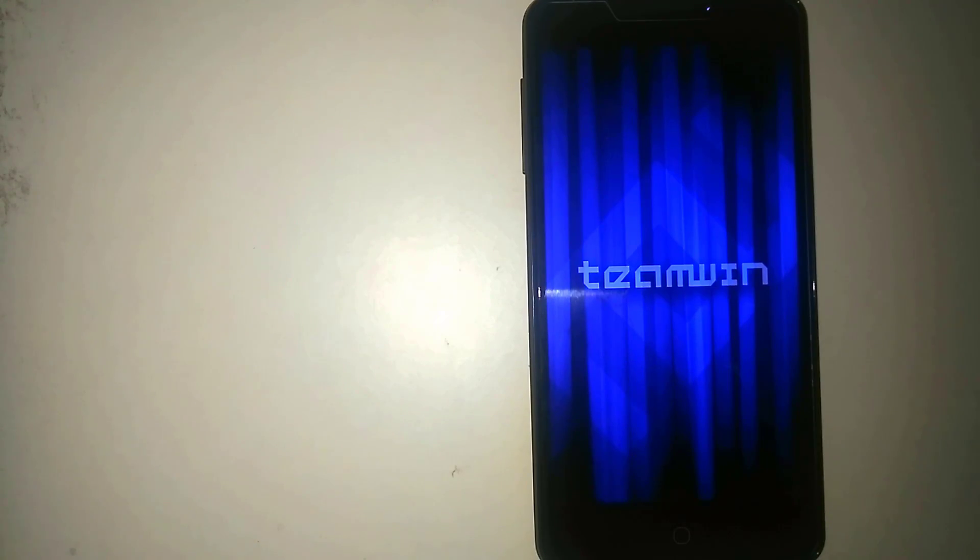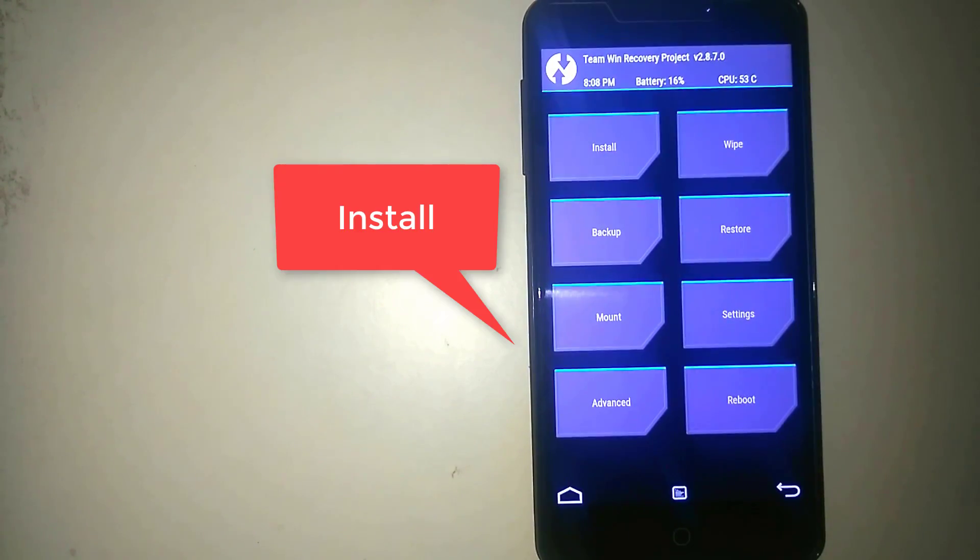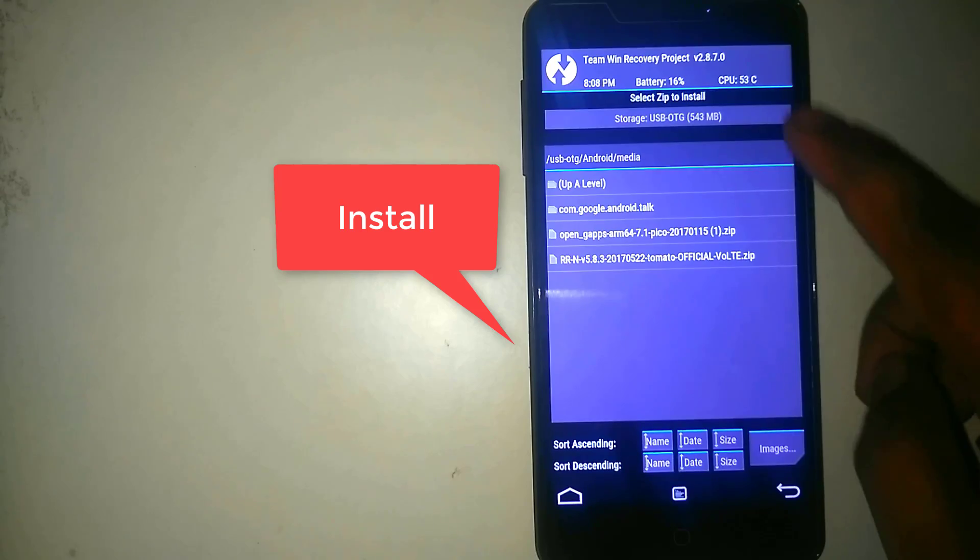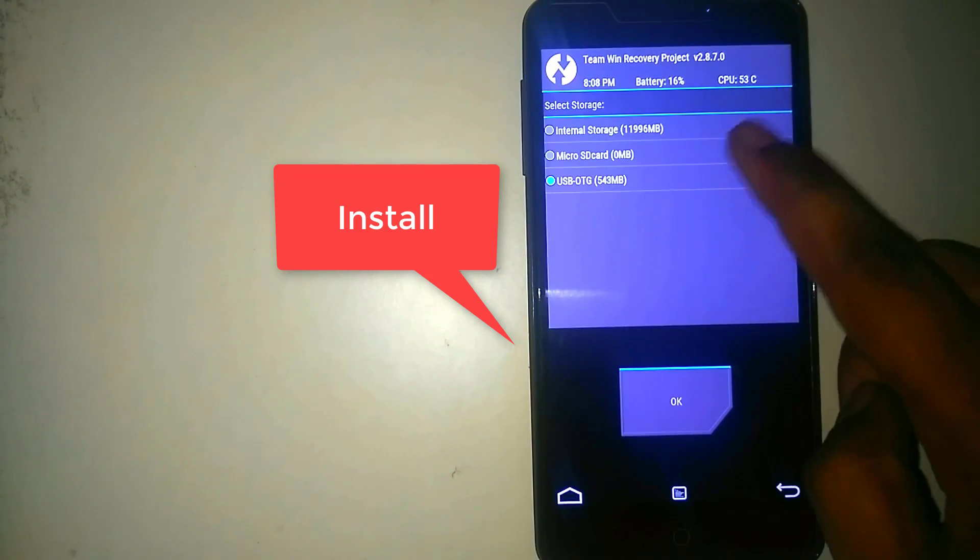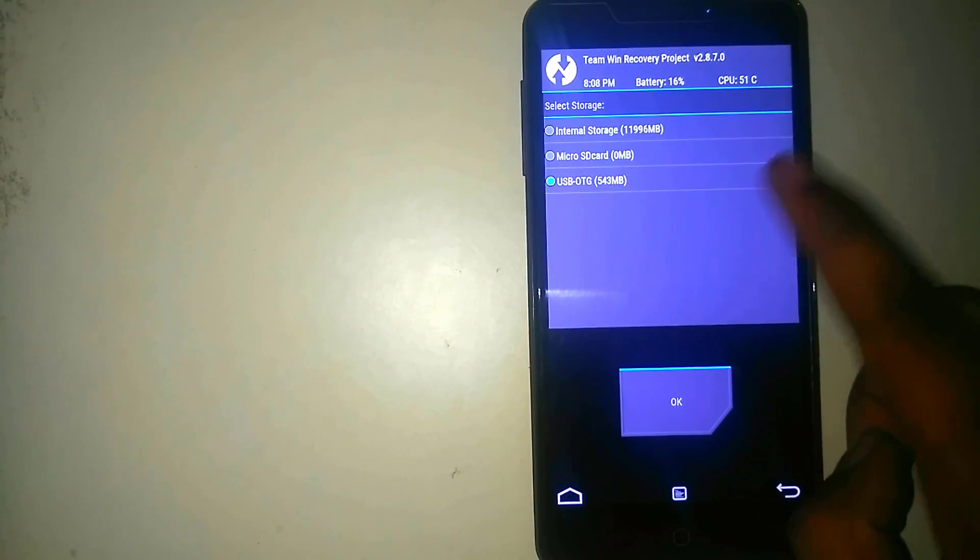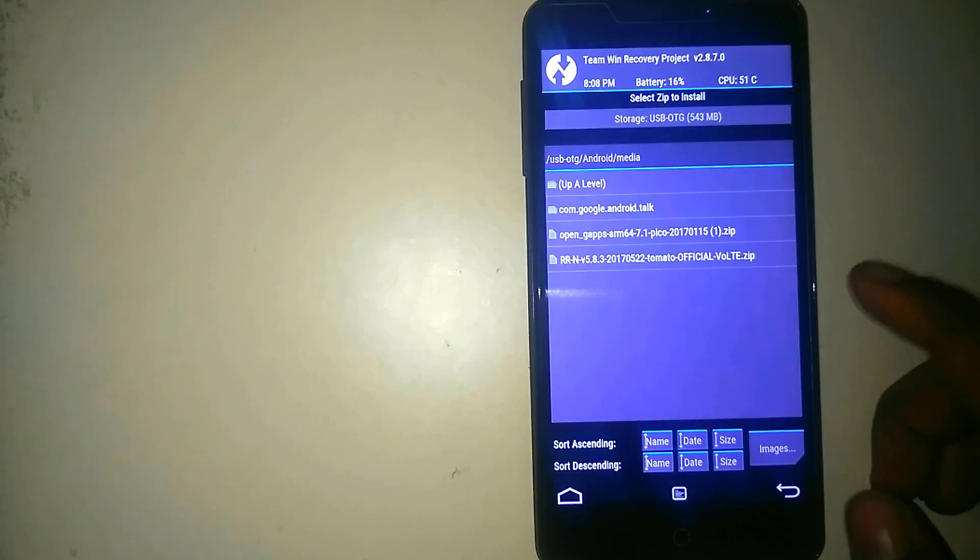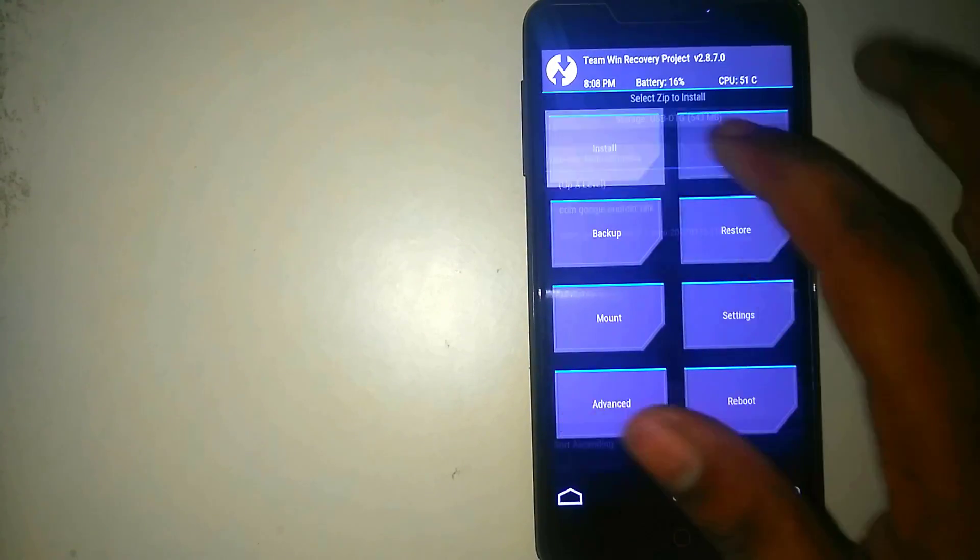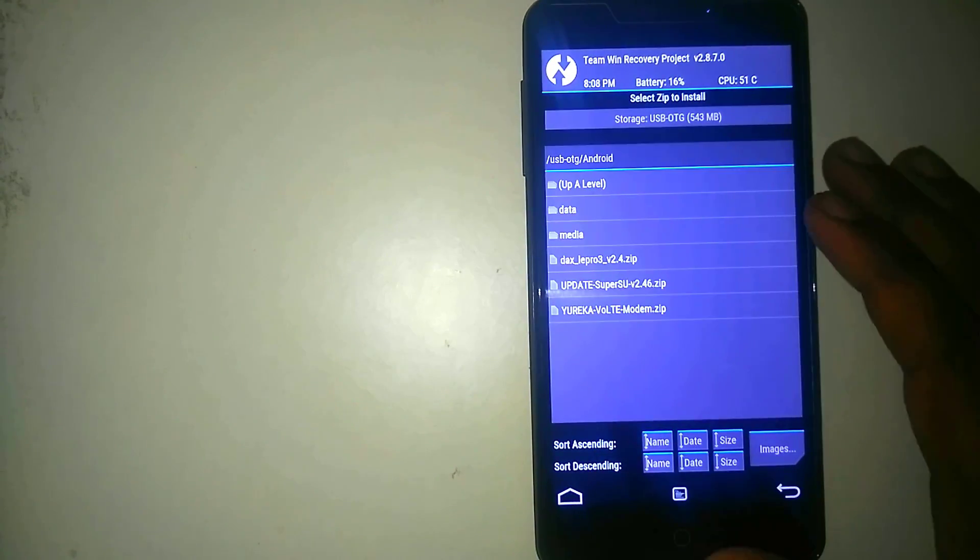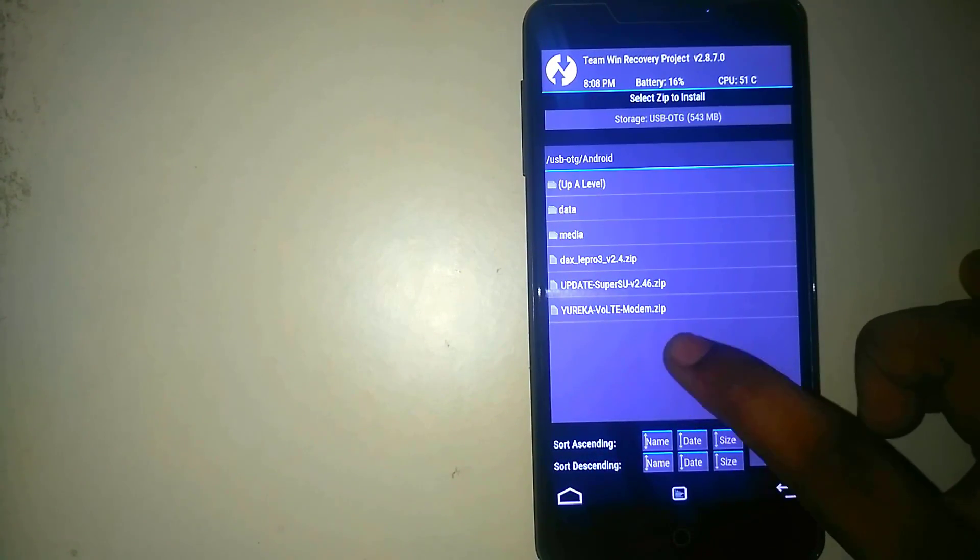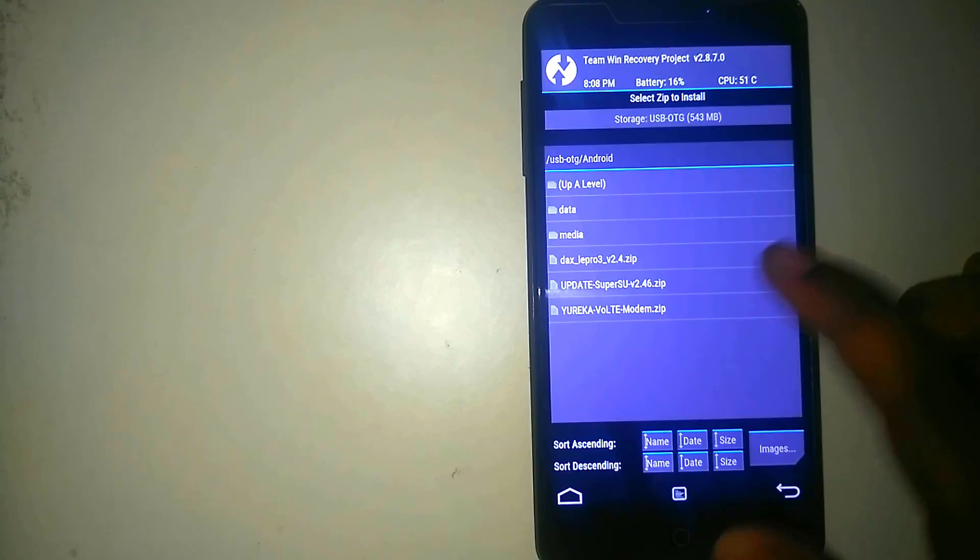So here is the TWRP. Now click on install and select the storage and click and select USB OTG. Now, alpha level. But here you can see the Yureka Ultimate Mod.